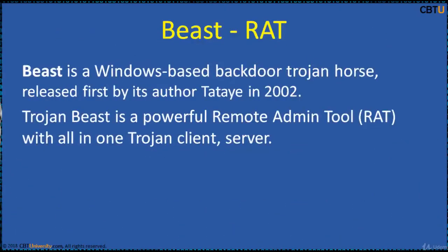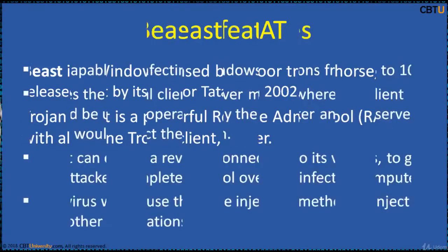Beast is a Windows-based backdoor Trojan horse, released first batch order to tie in 2002. Trojan Beast is a powerful remote administration tool, RAT, with all-in-one Trojan client and server.